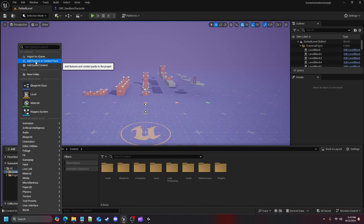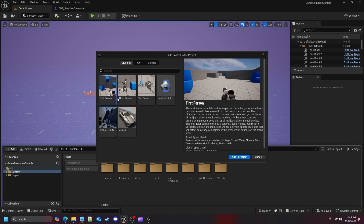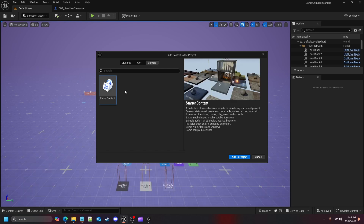Go up here to Add Feature or Content Pack. You can see that we can add content to the project from any of our templates — third-person content, top-down content, and stuff like that. We don't really need to do that unless you're trying to mishmash a bunch of stuff into a game. The last place we need to go is Content, because here in the Starter Content is where we're going to get our static mesh props for our door.